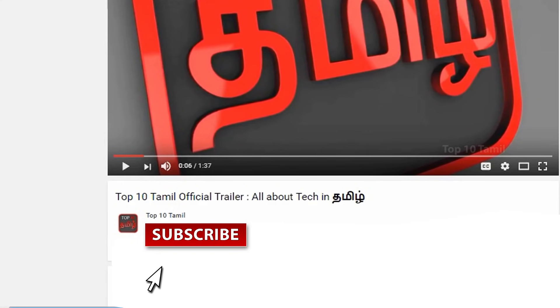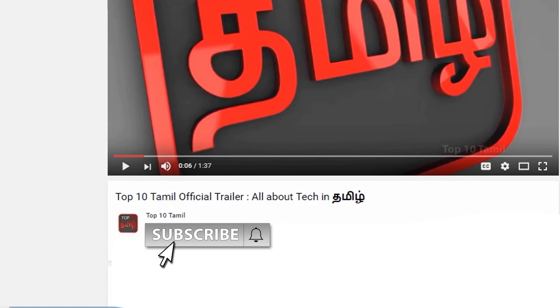If you found this video useful, please leave a comment below. If you want to like this video, please like it. Share this video and don't miss any tech videos on our channel — click on the red subscribe button and the bell symbol.